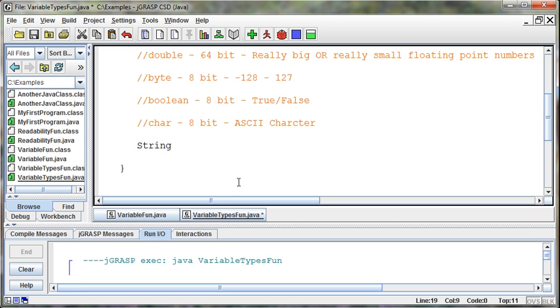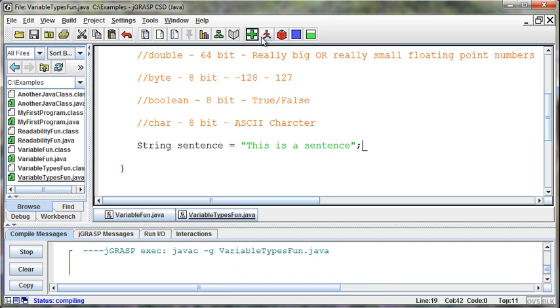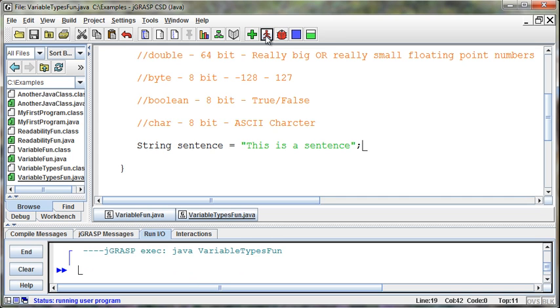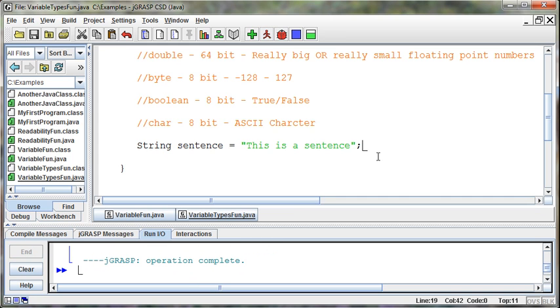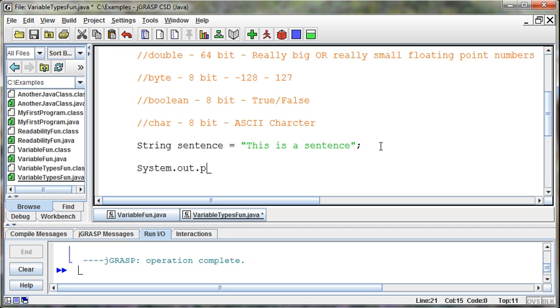And so I can say String sentence equals "This is a sentence." Compile that, and it compiles fine. If we run it, it's not going to do anything. But if I go down and say System.out.println and then print sentence, then it will take those words that are in there and print those out,